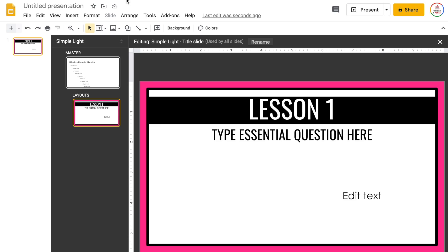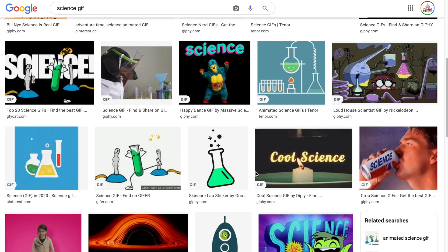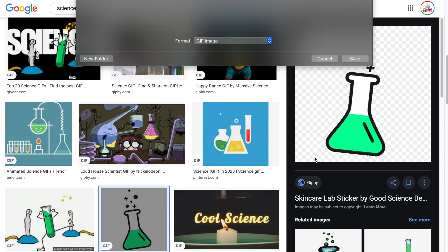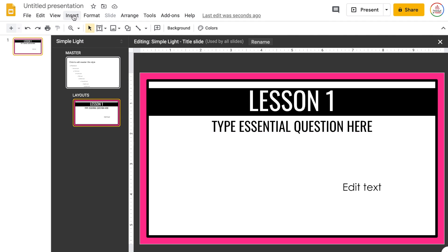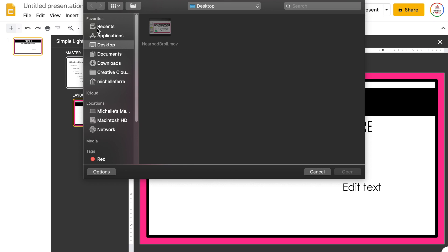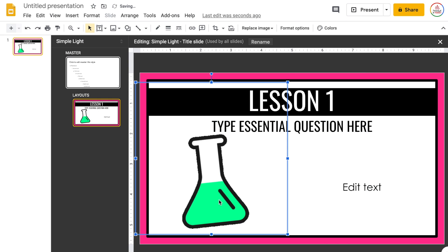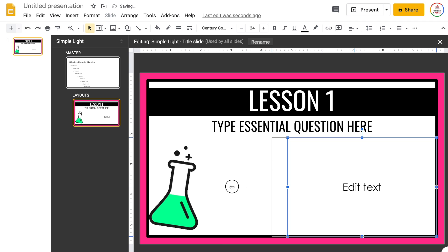I would usually add an image or a GIF over on this side. I've gone to Google and typed in 'science GIF' and I'm going to scroll and find one I like. I'll right-click and save the image, come back to my slides, and insert that image from my computer. If you add a GIF it will automatically animate even when you do it this way, which I really like. That slide's looking pretty good.